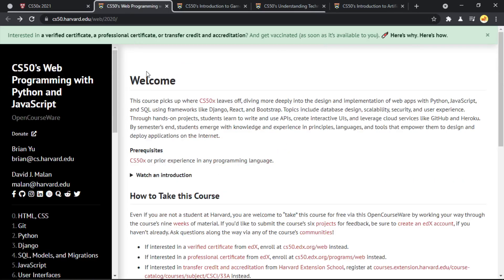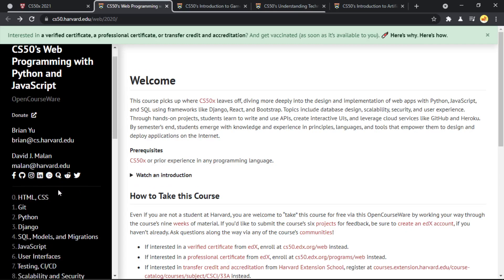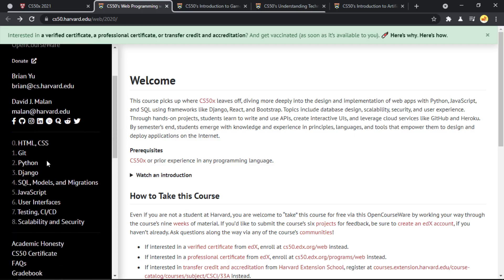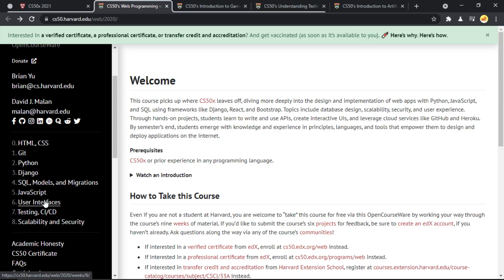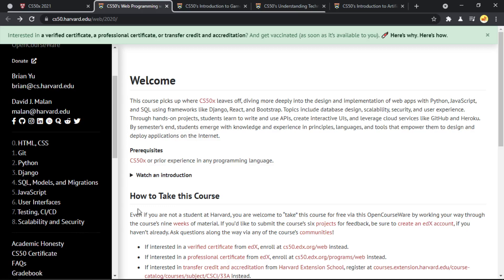If we go to the first course, which is web development, you'll be learning very important topics: HTML, CSS, Git, Python, Django (which is a backend framework), SQL for databases, JavaScript, user interfaces, how to test your web page, and many more topics related to scalability and security.